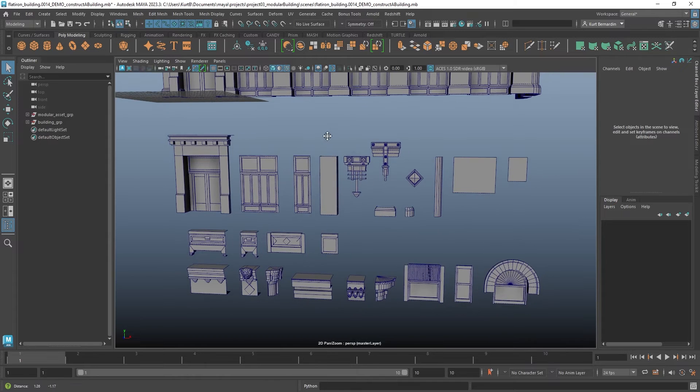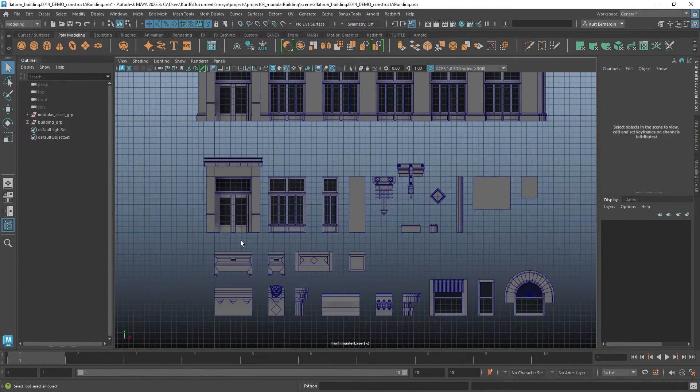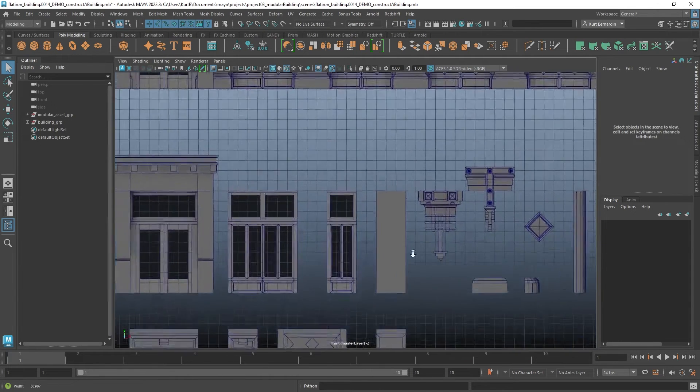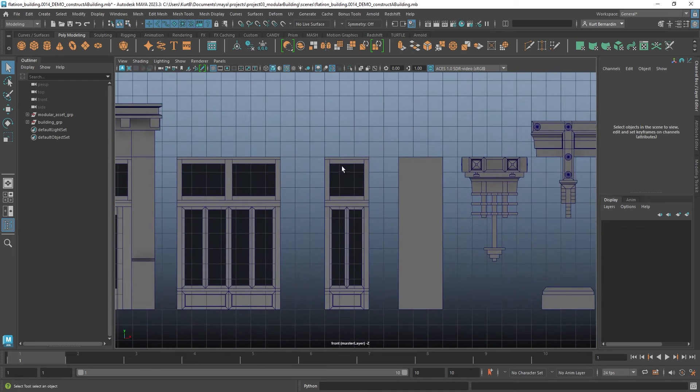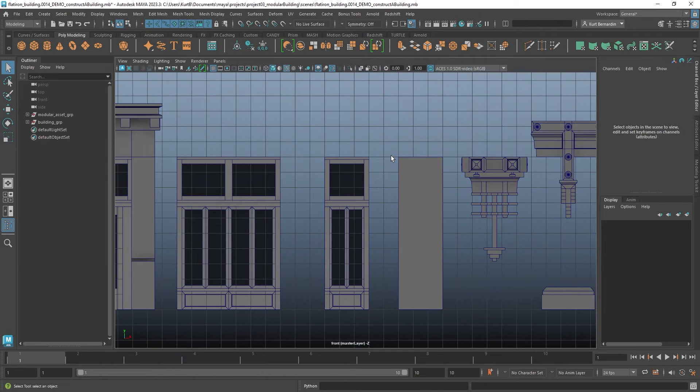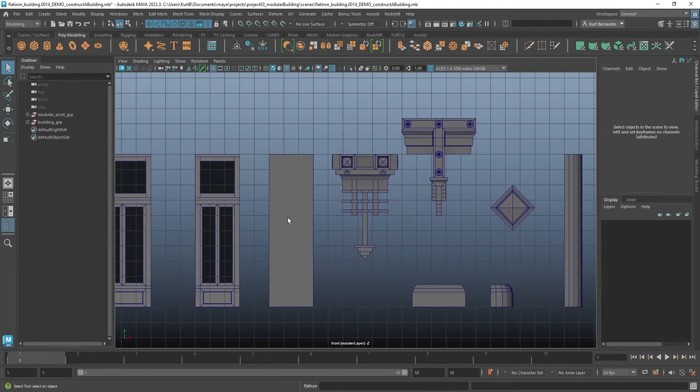Let's go ahead and first focus on these individual modular assets. I'm going to switch to the front camera. In this scene file, I do have everything set to grid, and if you take a look at the grid lines, you're going to notice that all the geometry lines are perfectly flat with the grid.